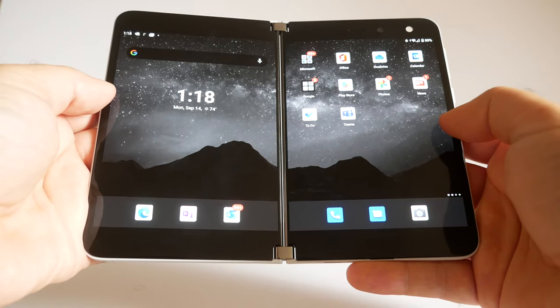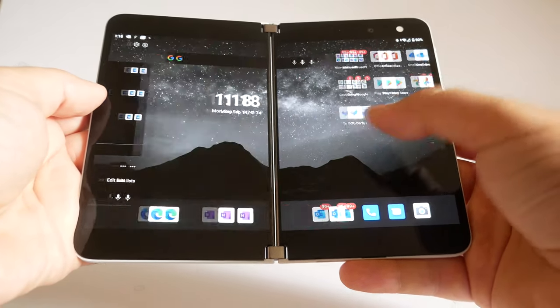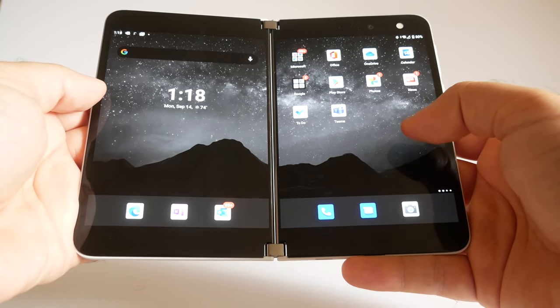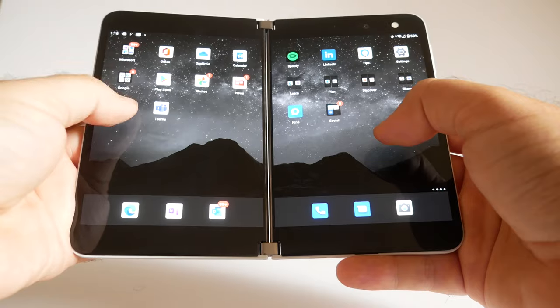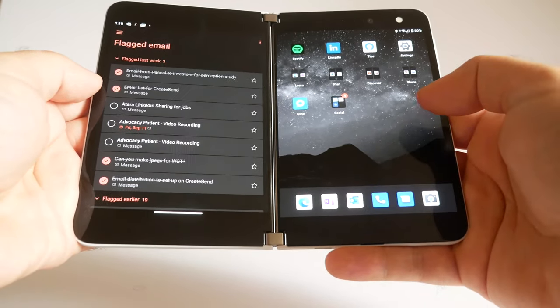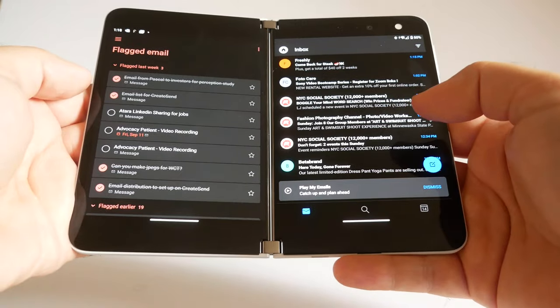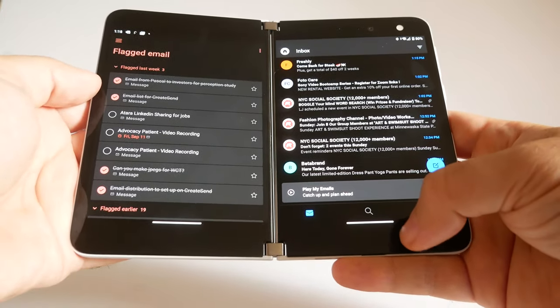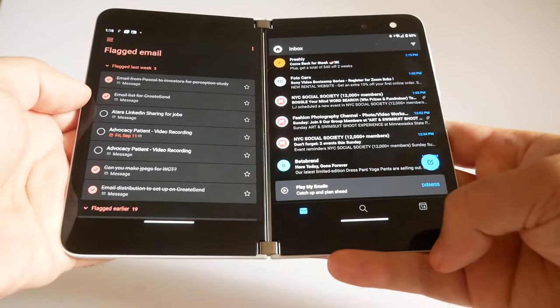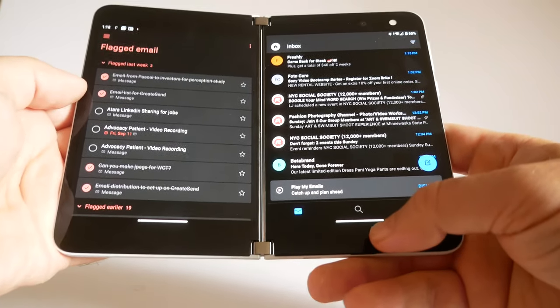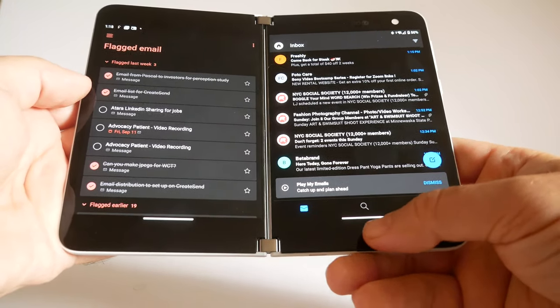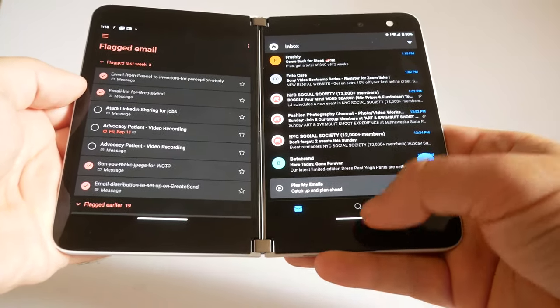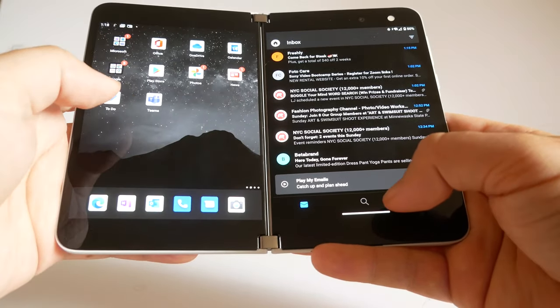This is completely different from on the other Surface devices where a right swipe would get you the notifications. Now let's launch some programs. How about this one, and how about this one? They launch in separate windows as split screen right away. Now we have a scroll bar at the bottom. It's not really a scroll bar, it just looks like one. It's a little white wiener bar. If you tap it, nothing happens.